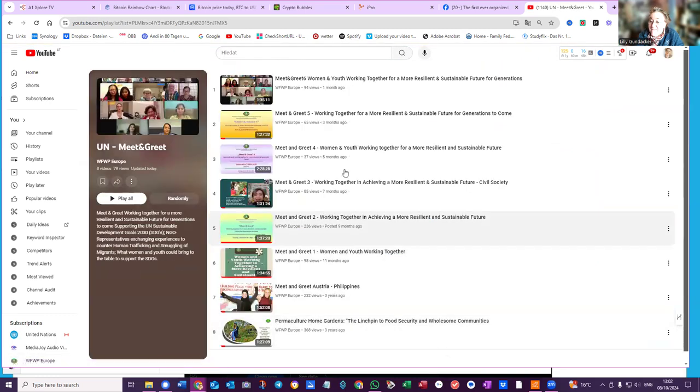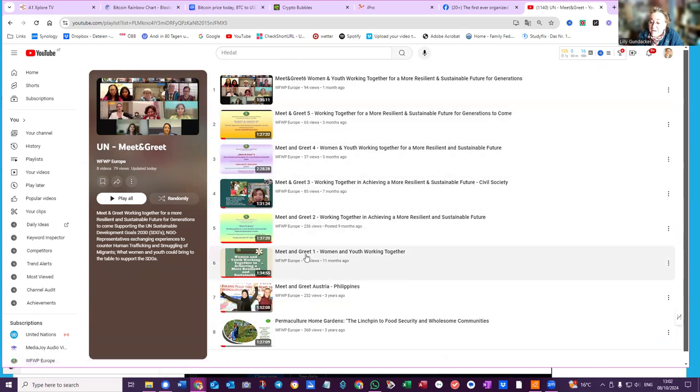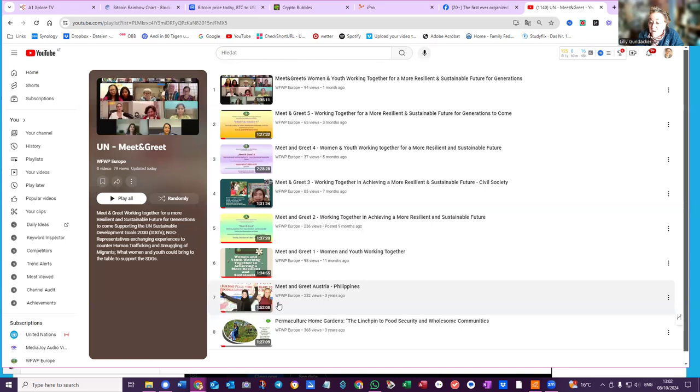These are the ones which Merley has numbered: number six, number five, number four, three, two, one. Then there was one three years ago and another one three years ago. So these are now also in the Meet and Greet.